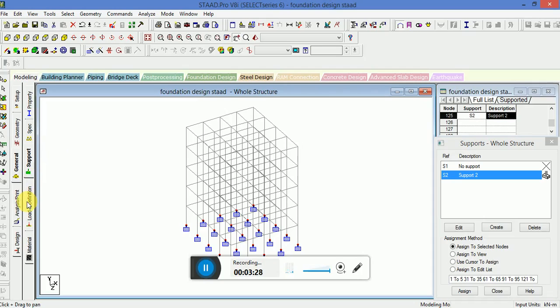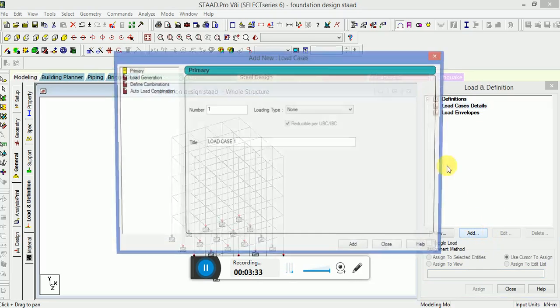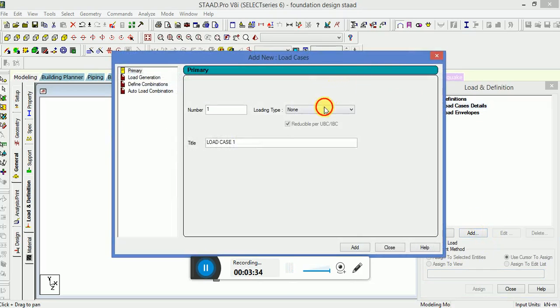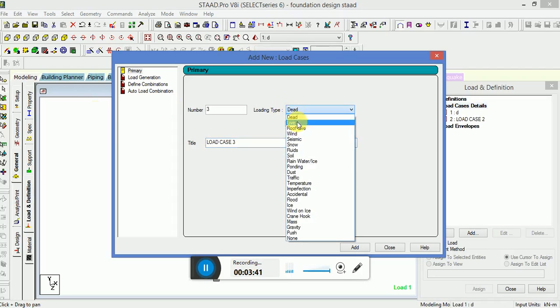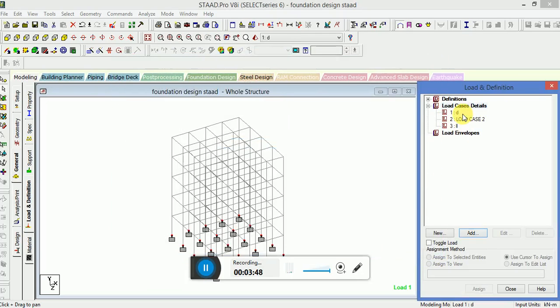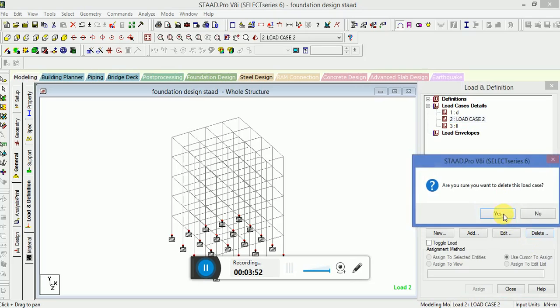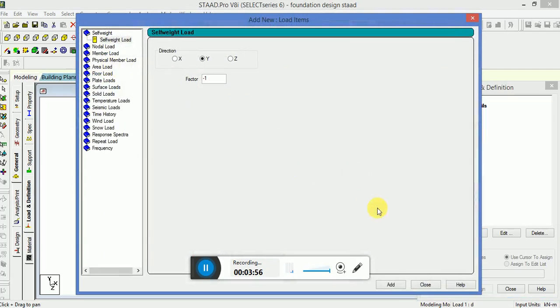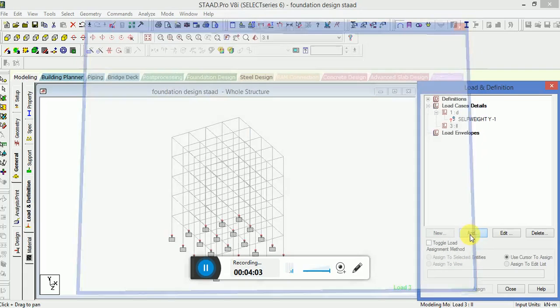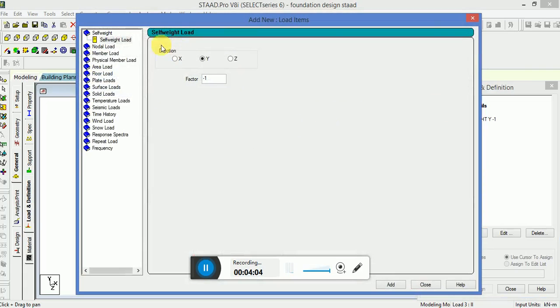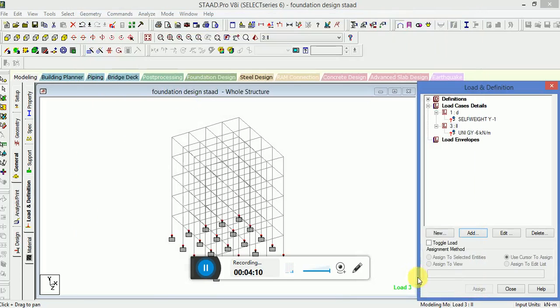Now the next option is Load and Definition. Go to the Load Case Detail. Select the dead and live load. Apply the self weight and in the live load, apply the member load. It is UDL of minus X in GY direction.